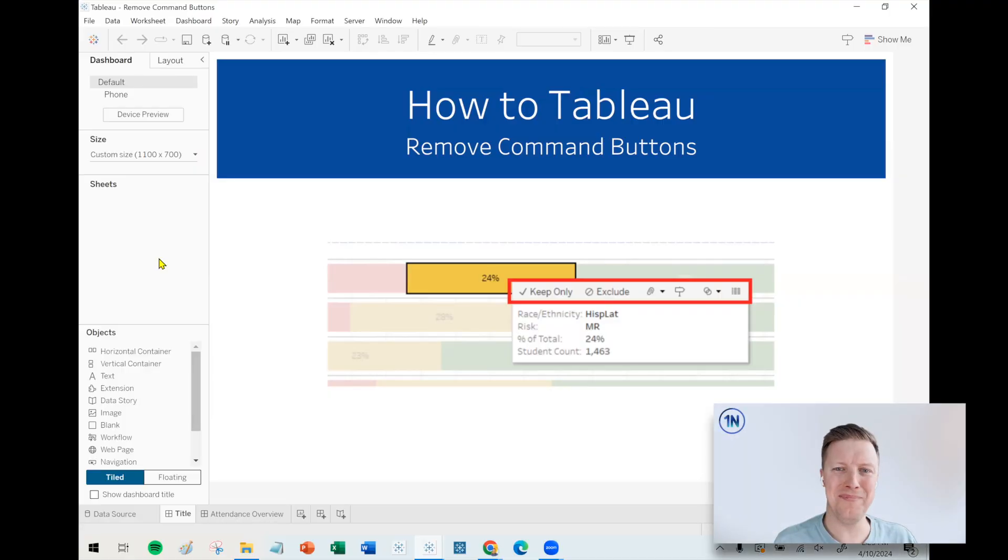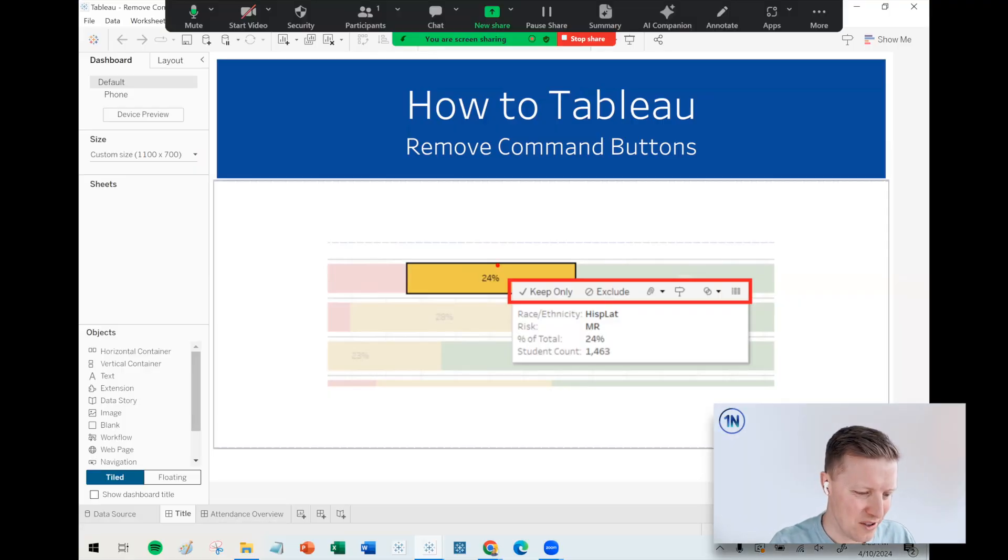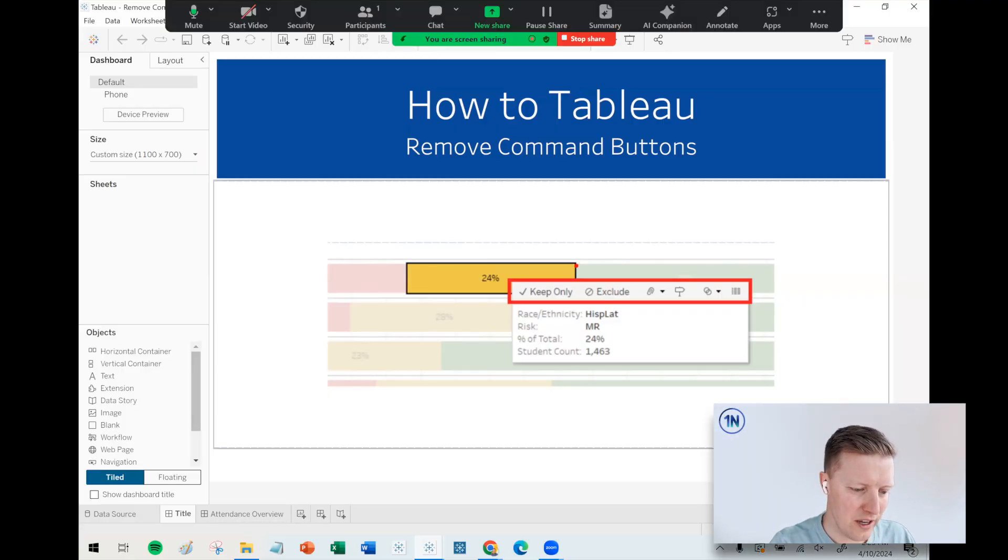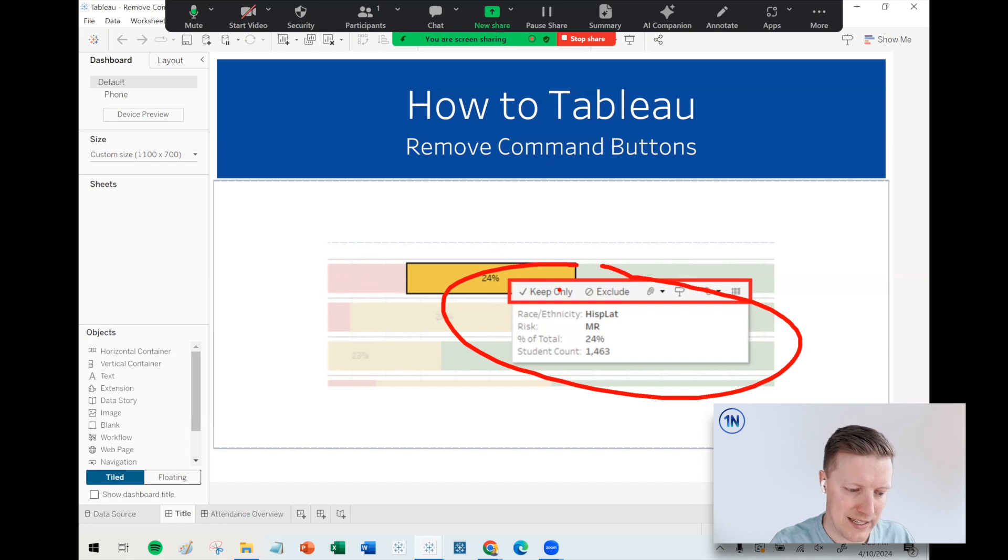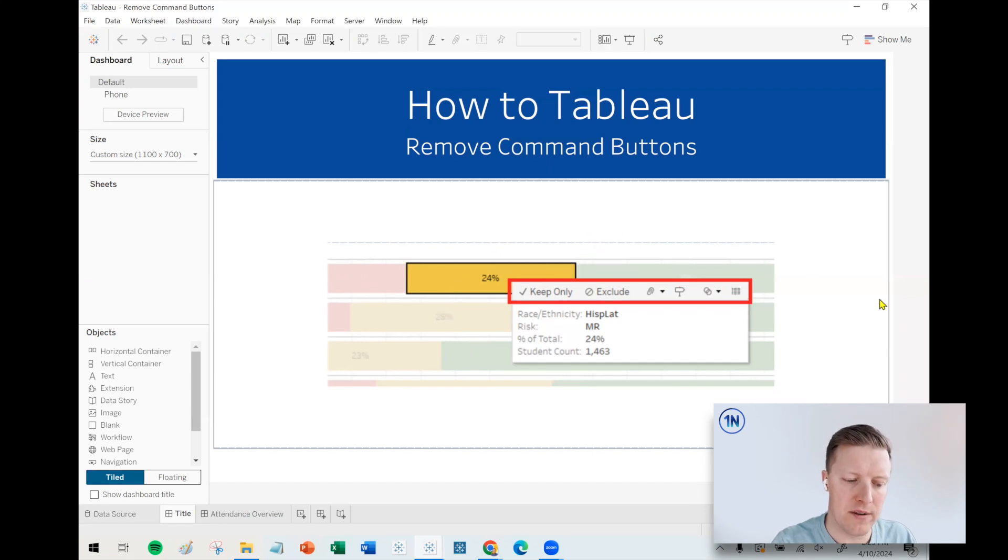So let's just start with what is the command button? As you can see here on the screenshot, at the top of your tooltips, by default, you're going to have these buttons here.